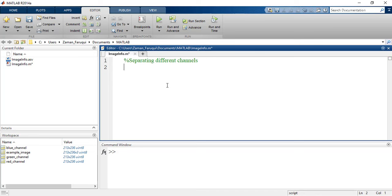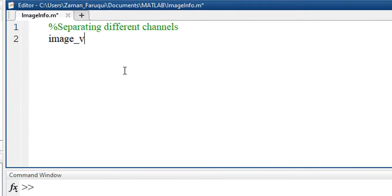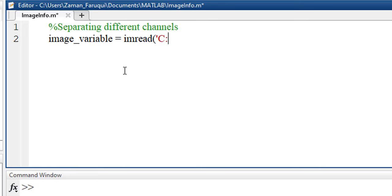To do that, let's take a variable named image_variable and load an image using imread function. The image I'll be working with is located in C drive and the name of the image is orange.